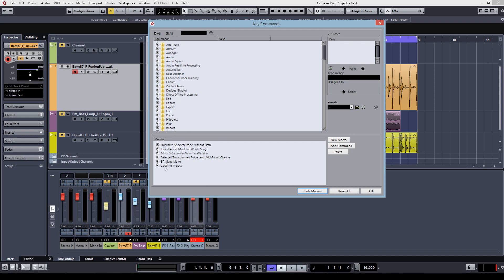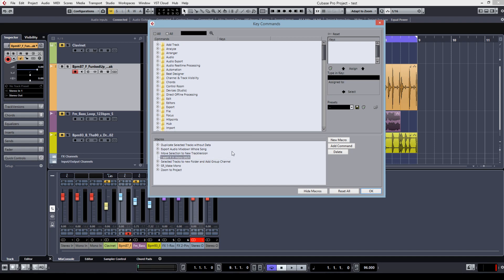This is the area where some predefined macros are. I already did one. So you hit new macro, type it, I want it in mono. And now you can add a chain of commands.